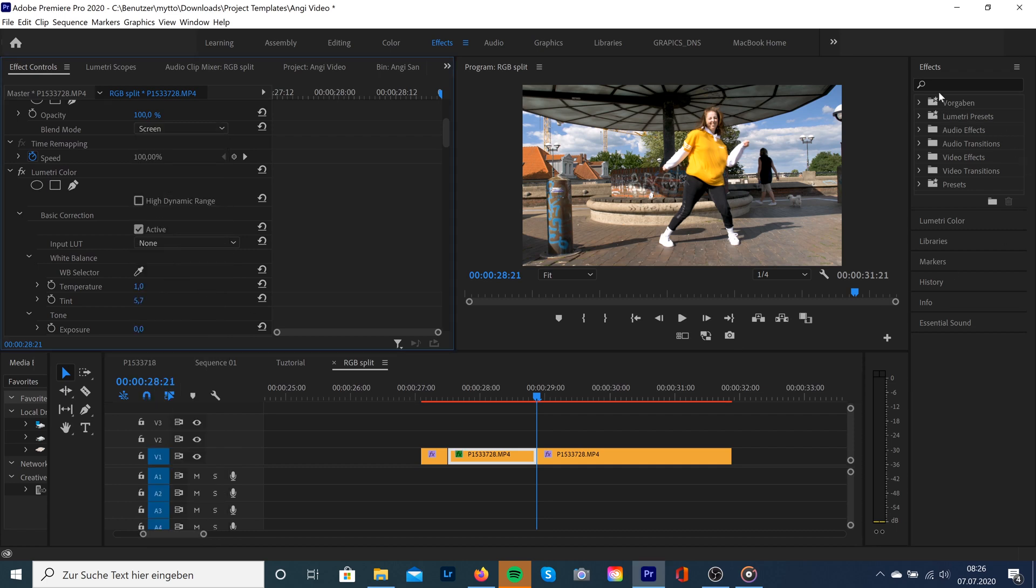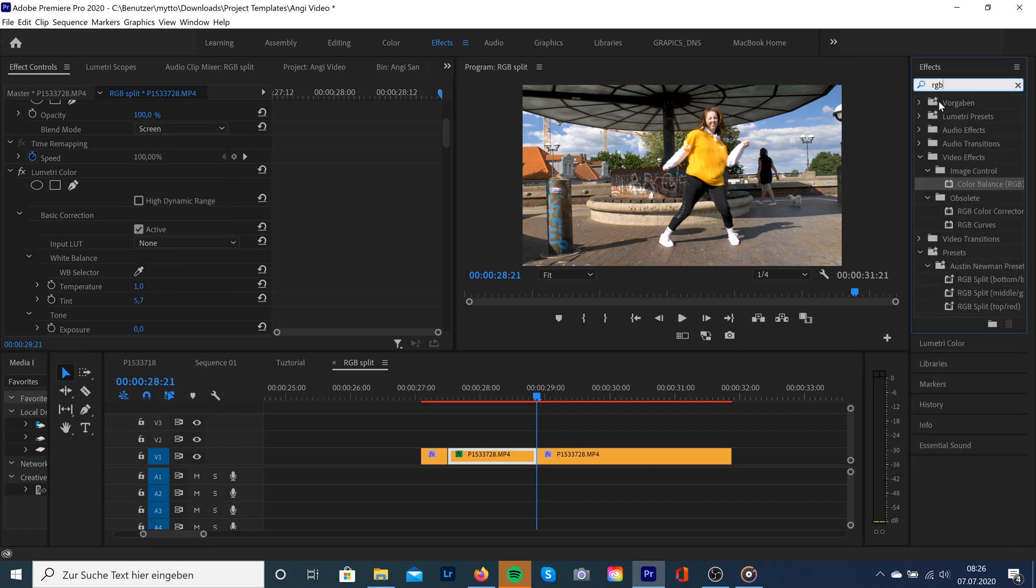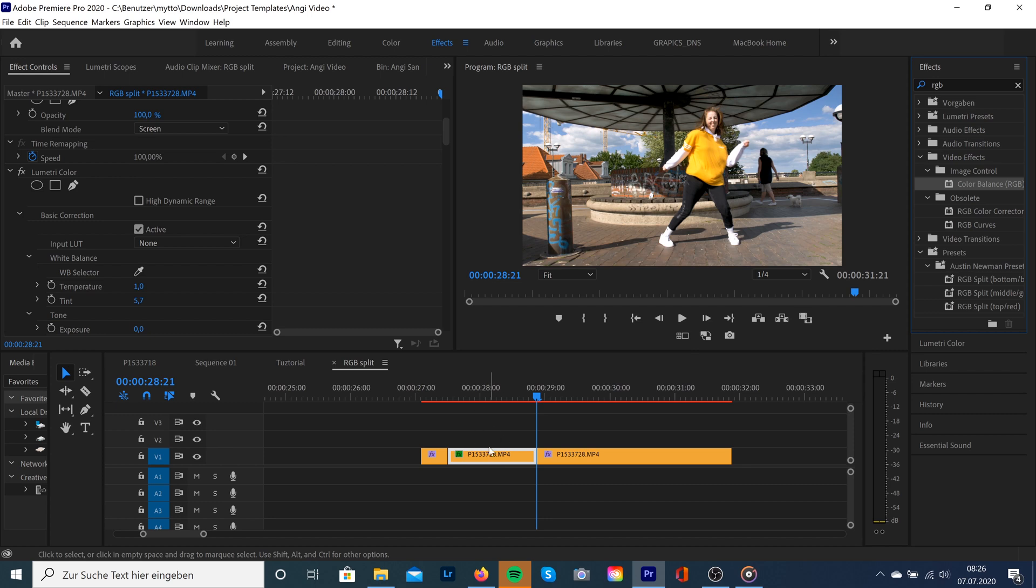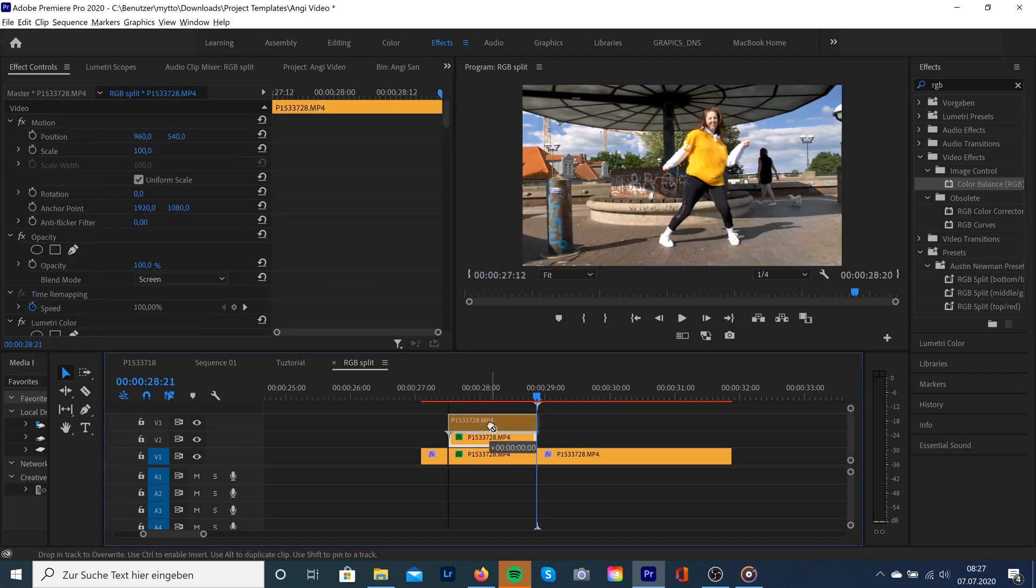And now we're gonna go to video effects, search for RGB image control color balance RGB, and we're gonna drag and drop it to our selected clip in the middle. And now we're gonna duplicate our clip twice by holding Alt and dragging the clip up with our left mouse click.